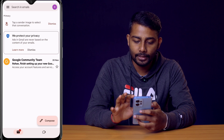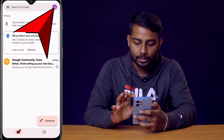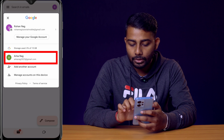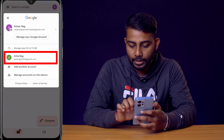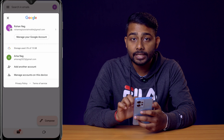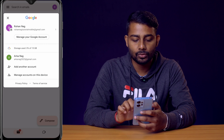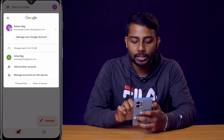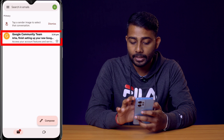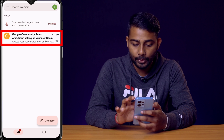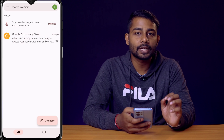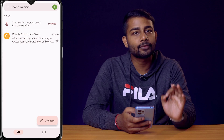You can verify it by clicking on your account switcher — you'll see orconag2023@gmail.com listed as the newly created account. Click on it to log in, and you can see we've already received a welcome email from the Google community team.